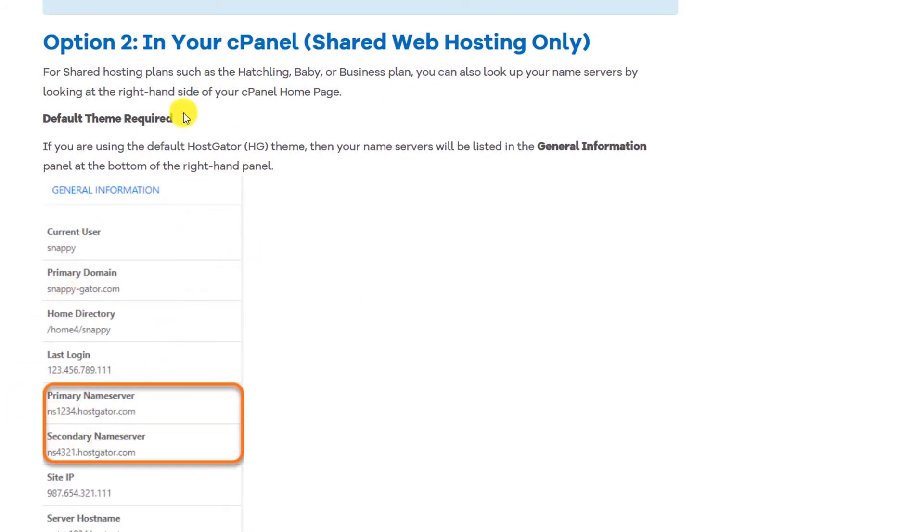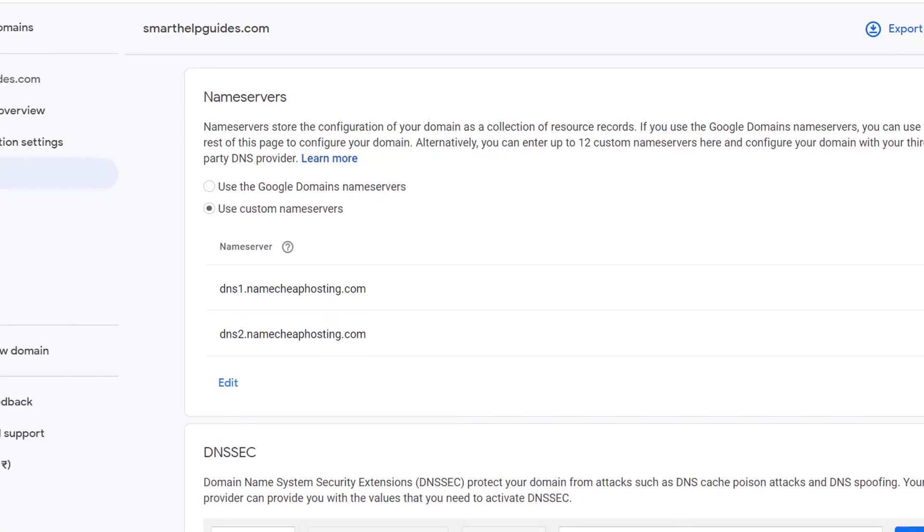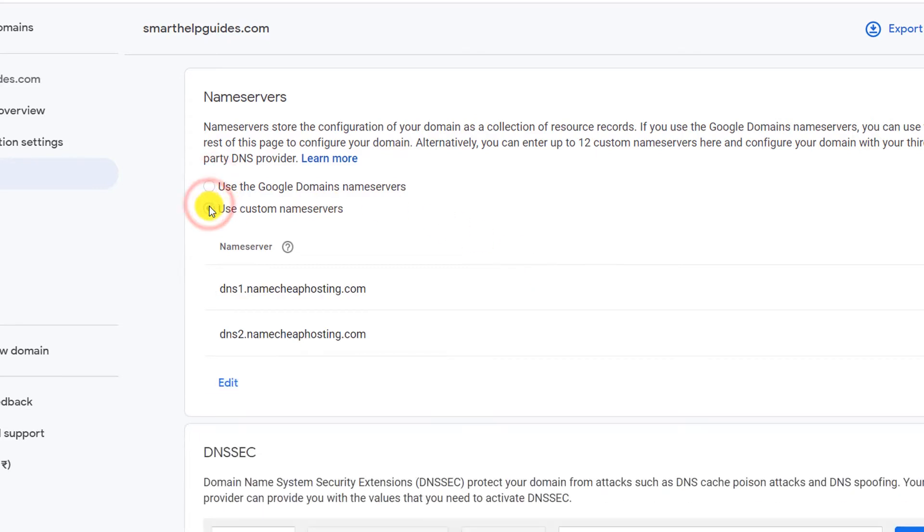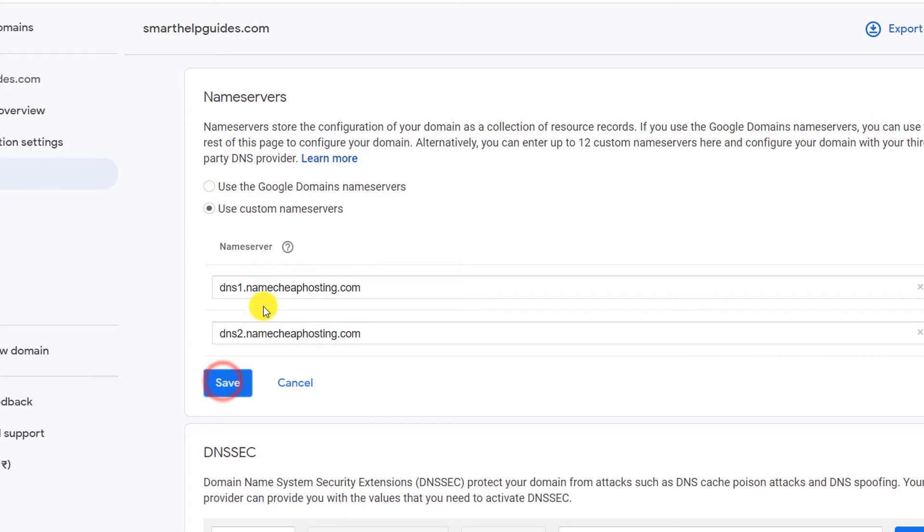If it is selected Google domain name servers, change it to 'Use custom name servers' and then click on edit. Now these two fields will become editable and you can add as many as 12 custom name servers. That is allowed by Google domains.